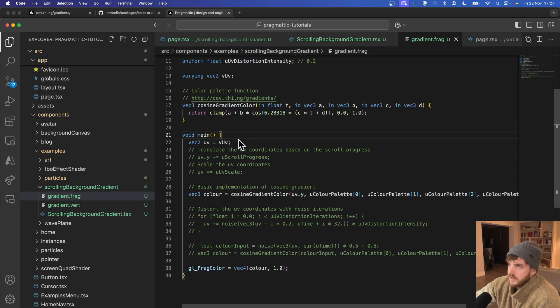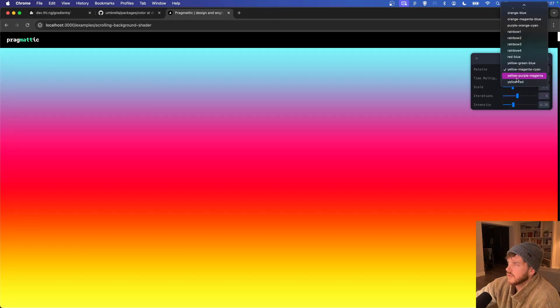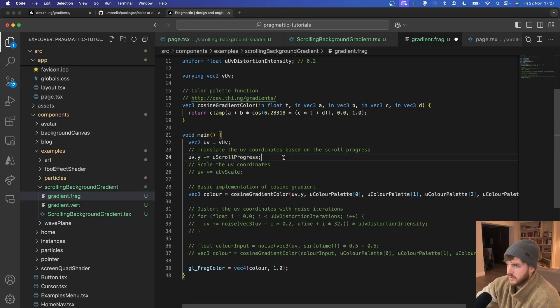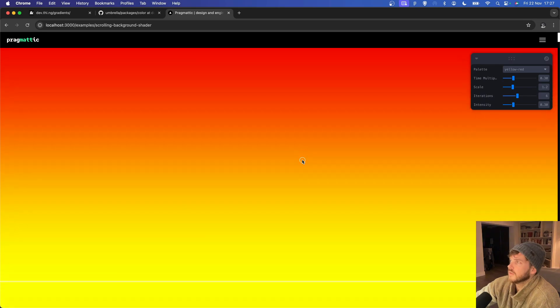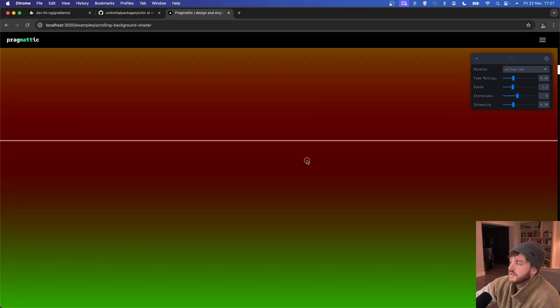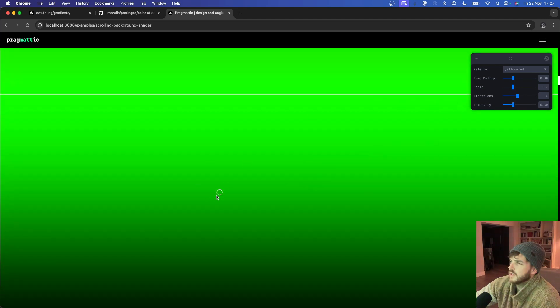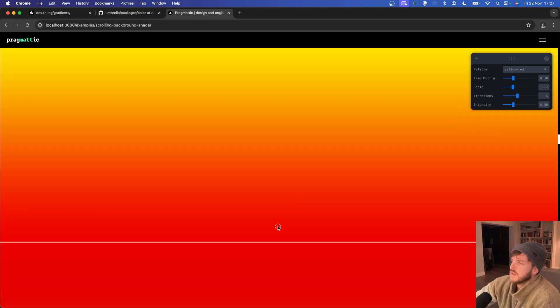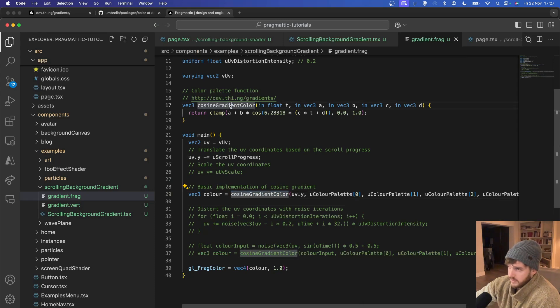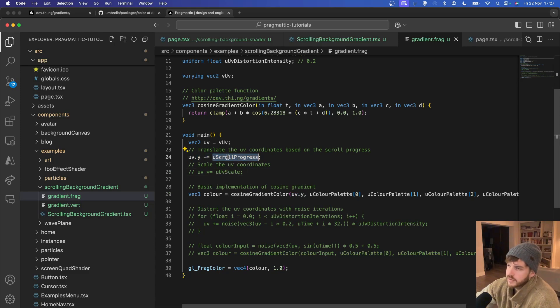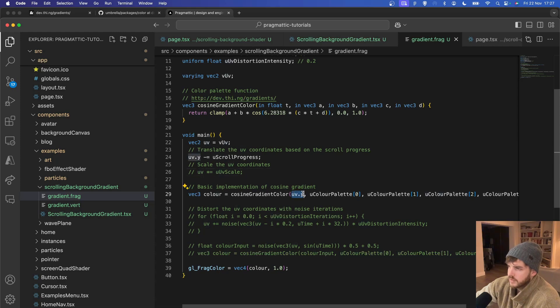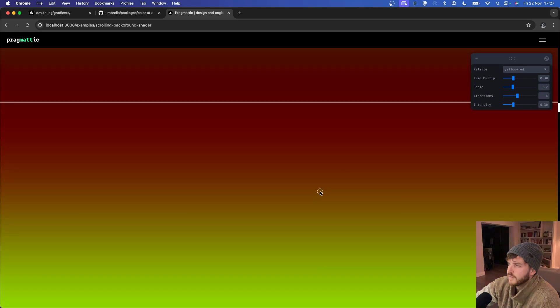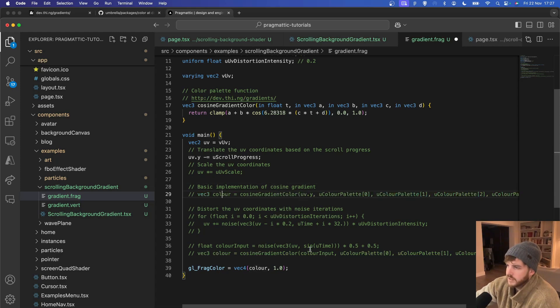So now we've got kind of our basic gradient setup. This looks pretty nice as it is. We can translate, we can update the y value with our scroll progress so now this starts to move. Although notice this is no longer yellow and red and that's because this gradient color is expecting a value between 0 and 1 but now this has been thrown off because scroll progress is between 0 and 29. So we would need to kind of put that in a sine function or do something to clamp it between 0 and 1 if we don't want our colors to be distorted, but for what we're doing here we're actually going to...